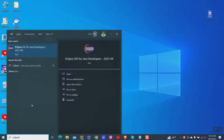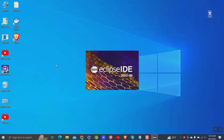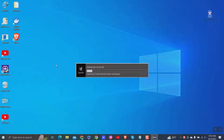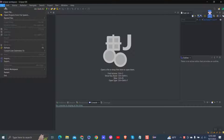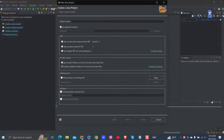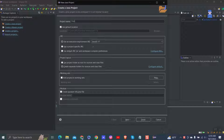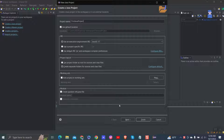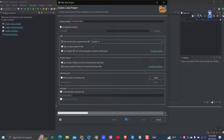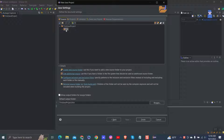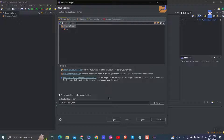Click on File, then New, then select Java Project. Give any name to the project. Uncheck 'Create module-info.java file' and click on Next. Then click on the Finish button.